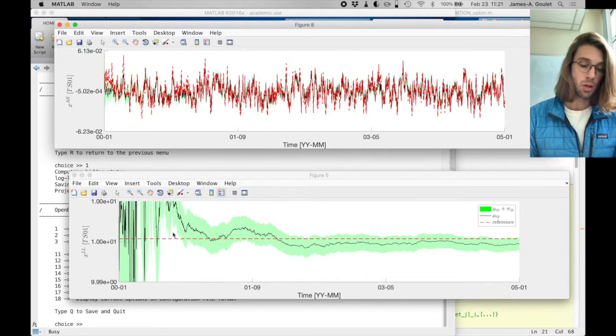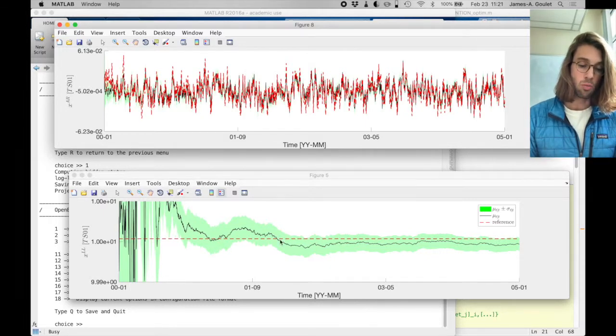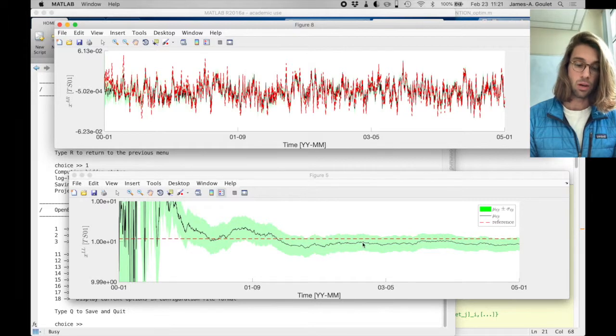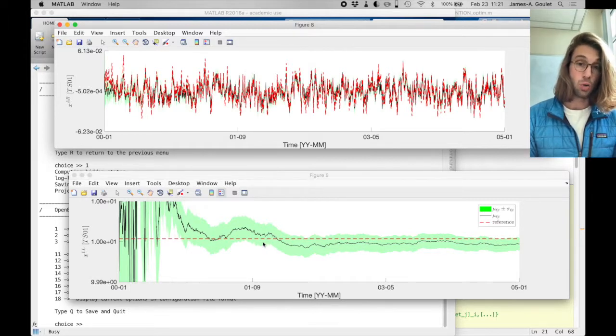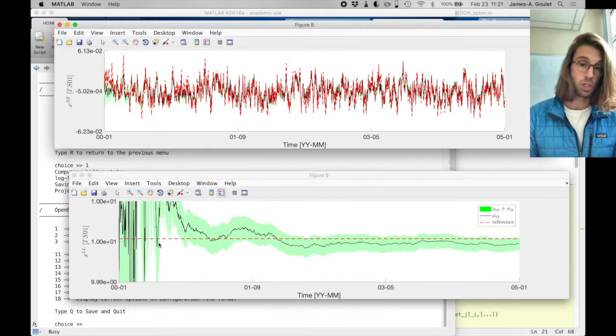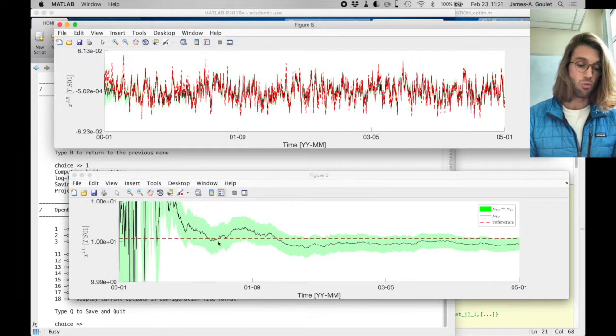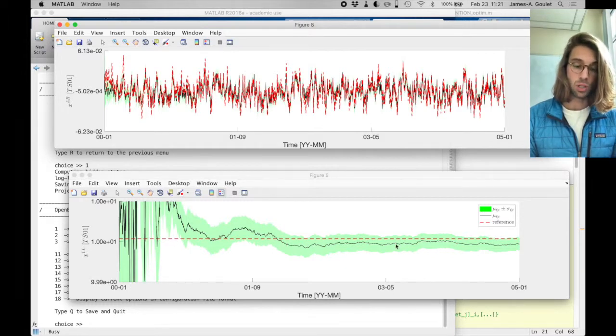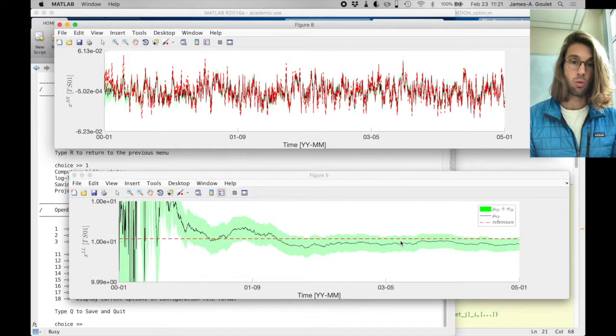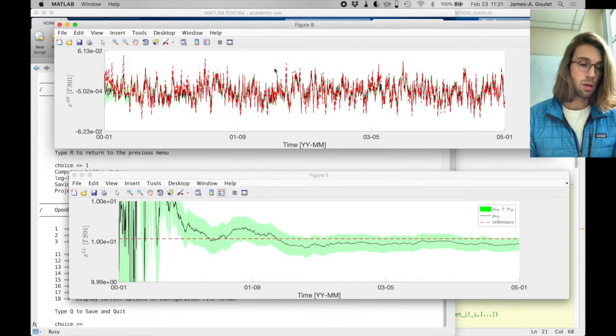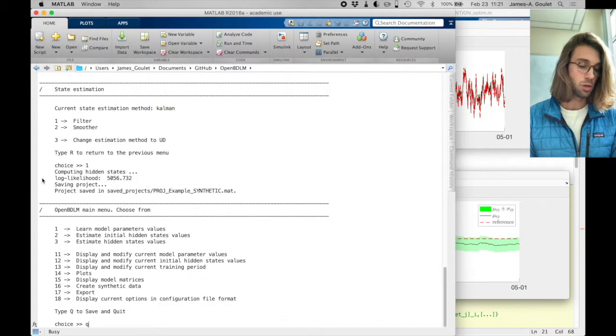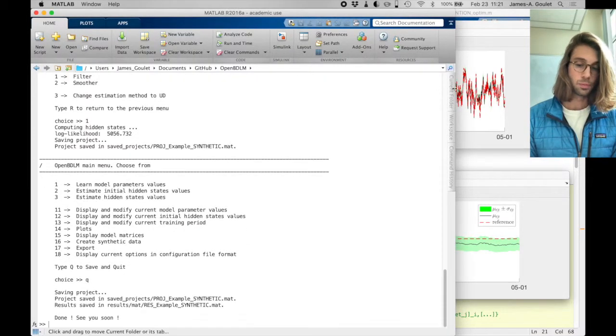And the more data we collect, the more all of this gets smoothed out, and we have here a close match between the truth, which is the red dashed line, and our estimated hidden states represented by the black line, as well with its confidence interval. Same here for AR, close this one here.